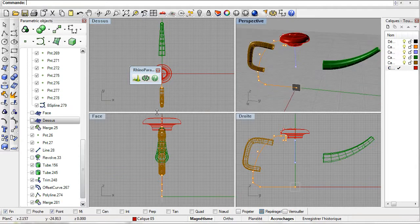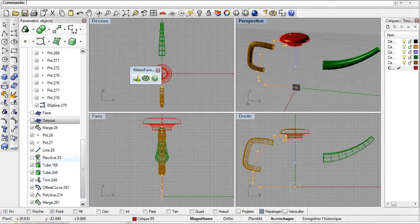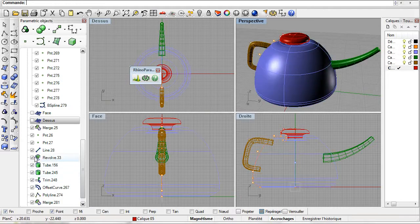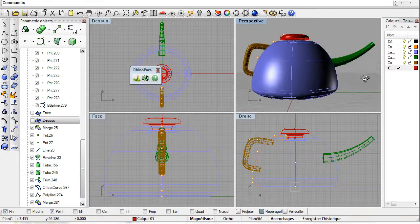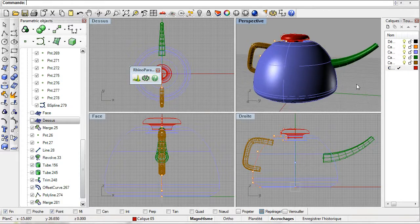Done. All the basic components have been created so the teapot is almost done.